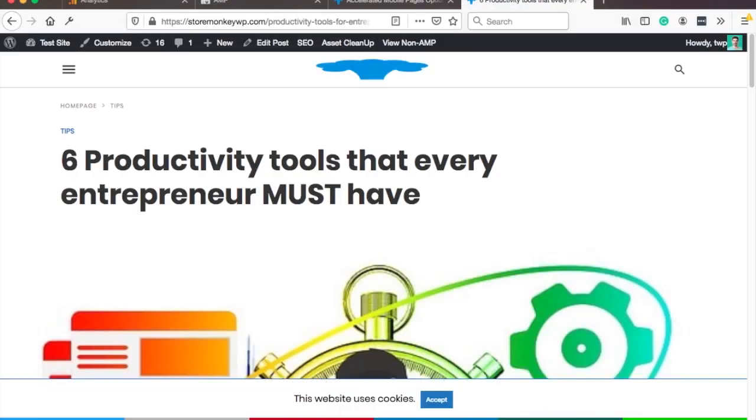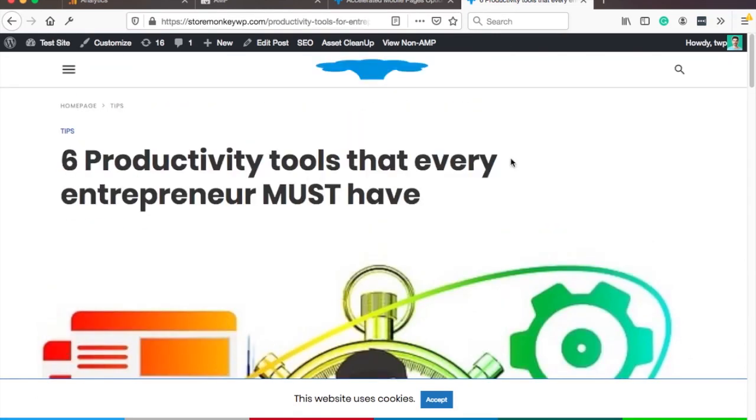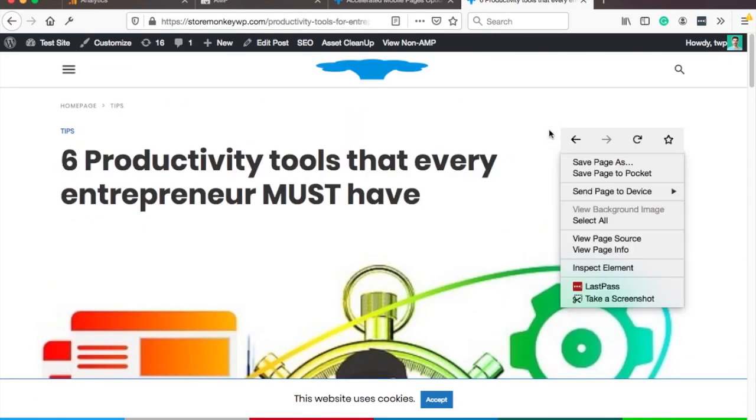Alright and this is how your website looks like. It looks a bit weird because you need to actually have a mobile view because AMP is only for mobile devices. So let me adjust that.